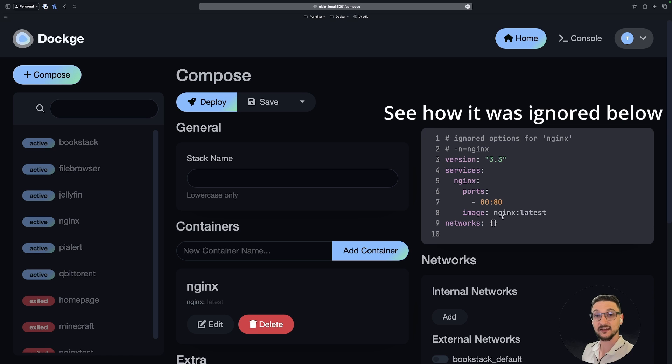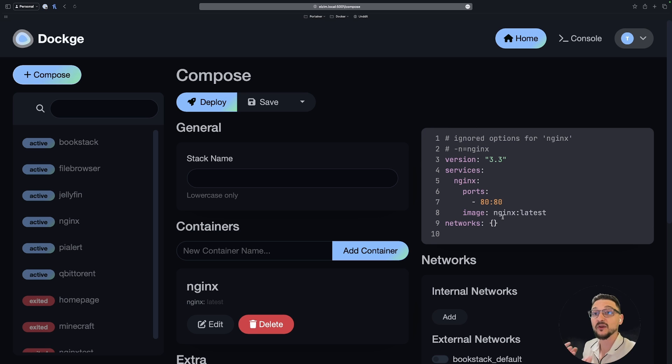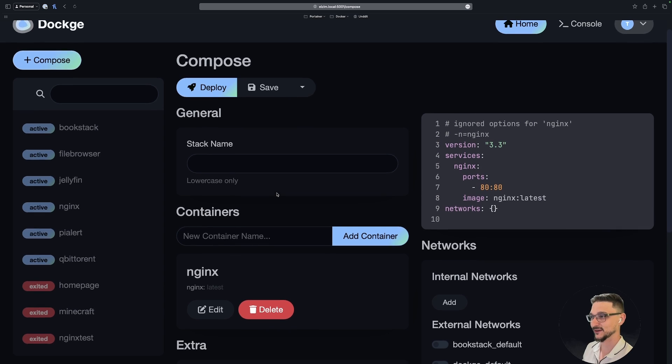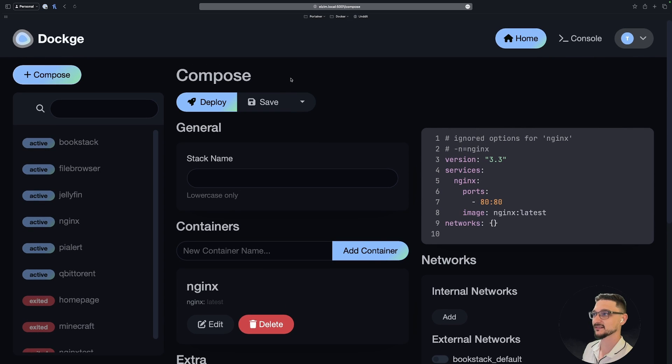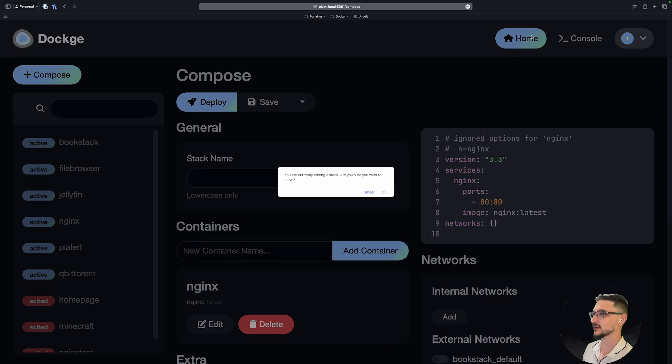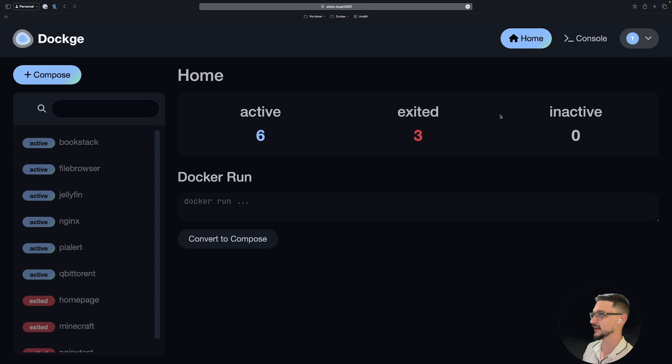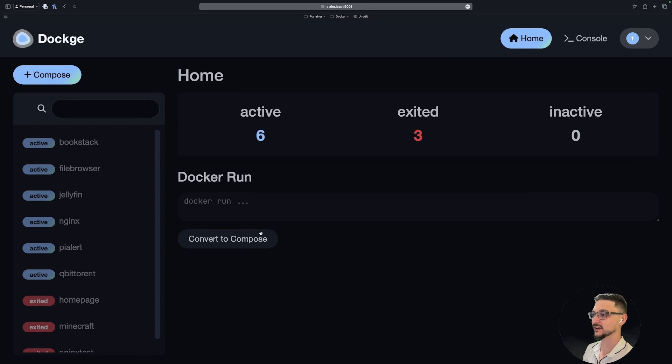I don't want to deploy this, so let's not worry about that. Let's go back to the home, yes I'll cancel that. So straight away there's a cool little Docker run to Compose converter.